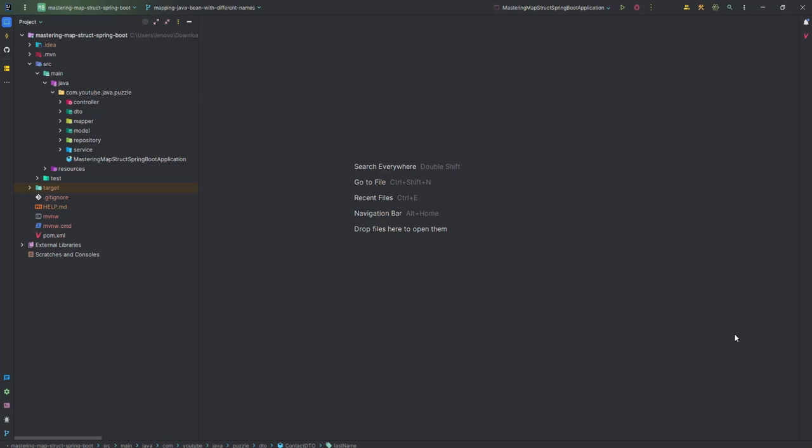Hello friend, welcome again to the Mastering MapStruct Springboard series. Previously, in our last video, we saw how we can map our entity class to DTO and DTO class to entity. At that time it was basic mapping and our entity attributes and our DTO attributes were the same, so we didn't need to configure anything.